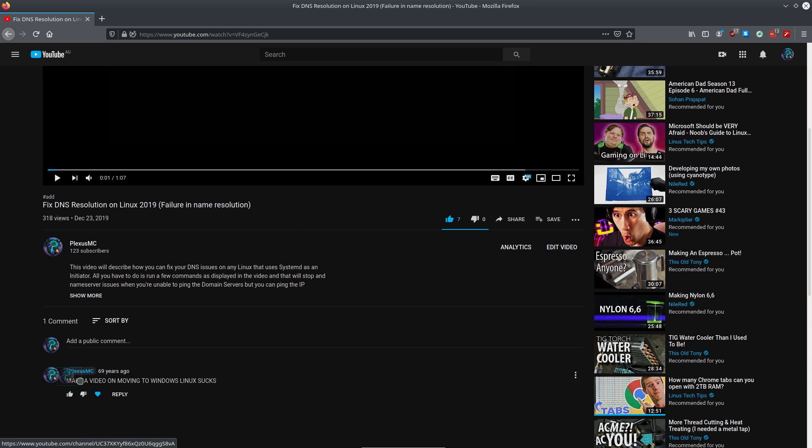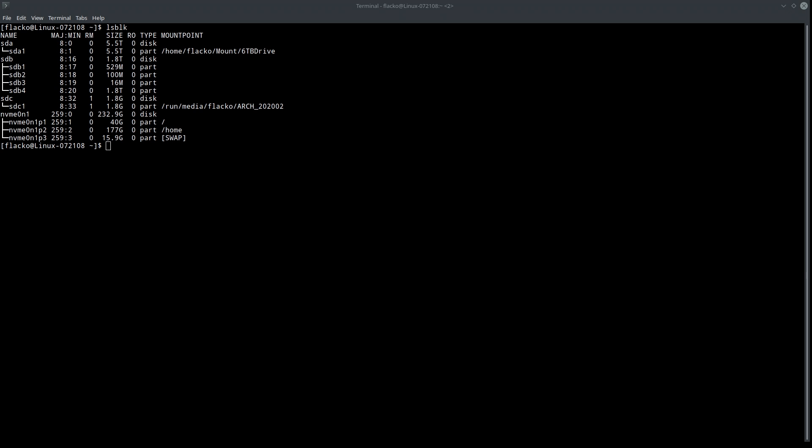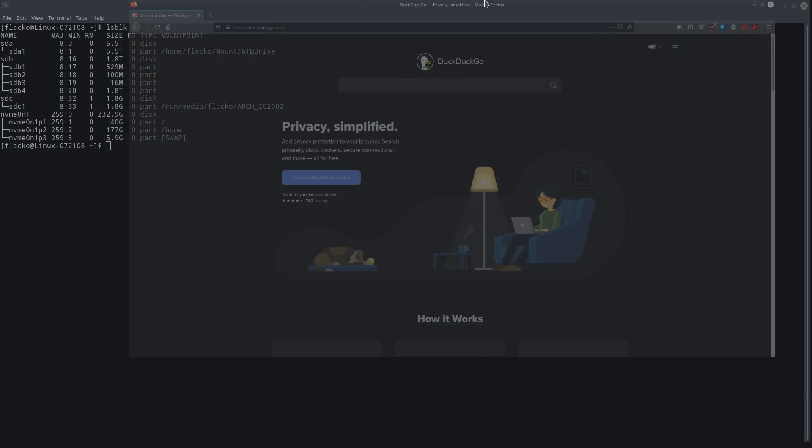So there was a horrible, horrible person who commented on this video. Make a video on moving to Windows, Linux sucks. I'd just like to say to you, no. I will never ever make a video on how to move.